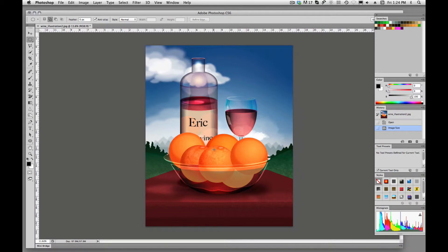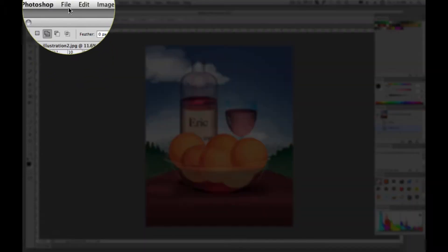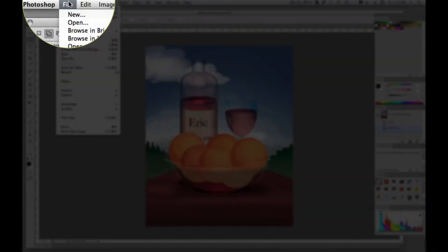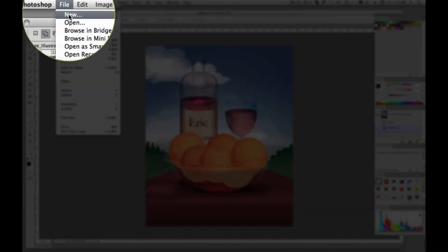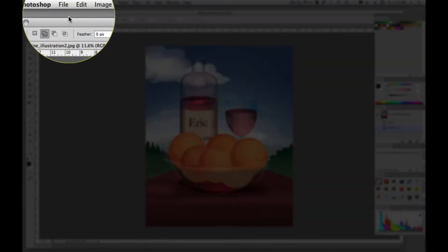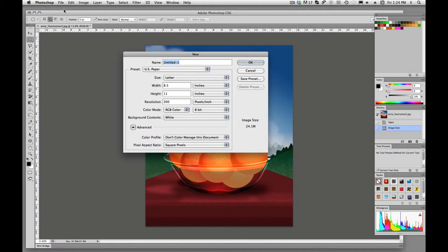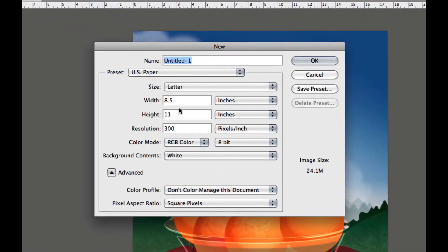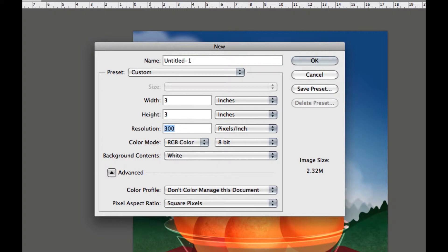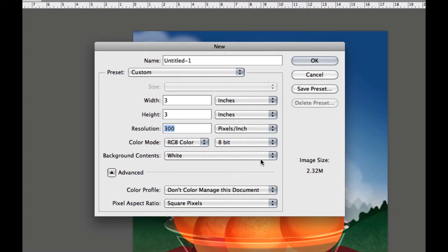There's a couple of ways we could have handled this. We could have created a new document, so we'll do that first. We could go file, new, and we could change this to 3 inches by 3 inches at 300. And I'm asking you to set the color mode to RGB color.